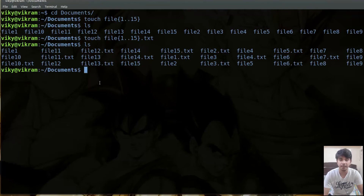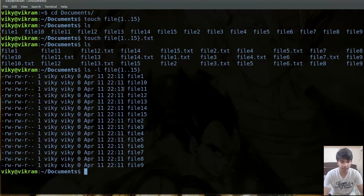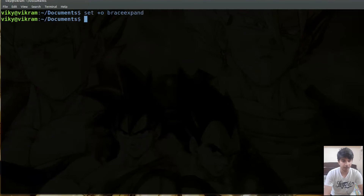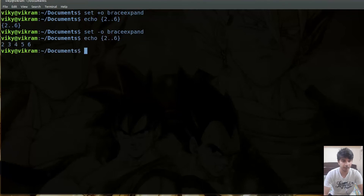Braces can be used in other commands as well. For instance, you can write ls file{1..15} with the -l option to get a long listing of only file1 to file15. Braceexpand is used to enable or disable this expansion of curly braces. If I put it to off with set plus O braceexpand, and then do echo {2..6}, it will only print the literal text 2..6 without expanding. If you write minus instead of plus it will be set back to on and the expansion works again.